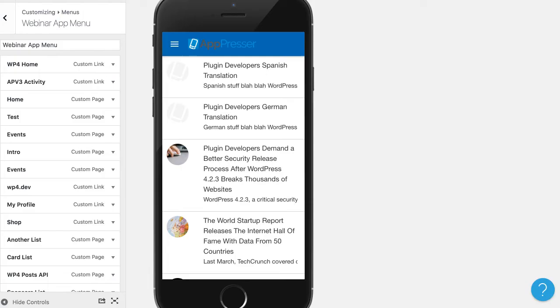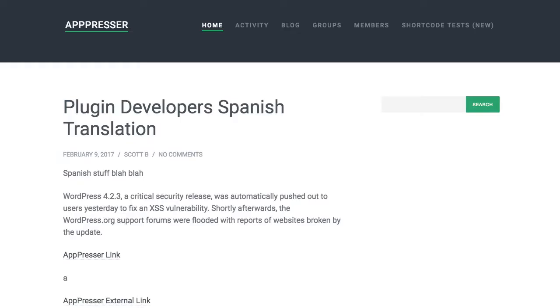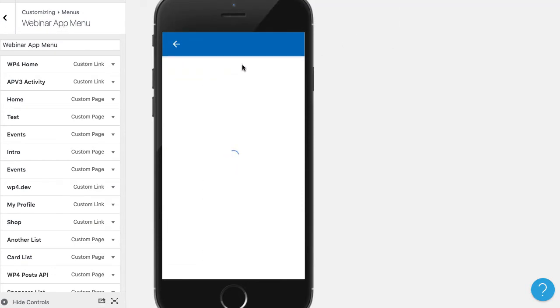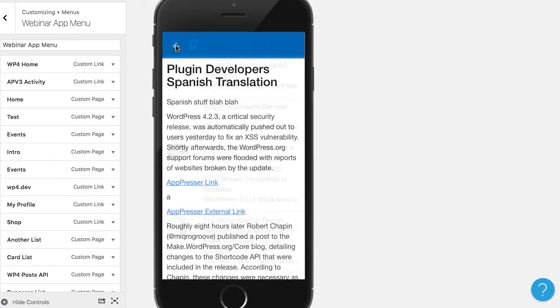So I'm going to switch over to our app builder and I have this is actually the same page and you'll see that I have this plugin developers post here and the plugin developers post shows up first here and if I click into it I can see it.